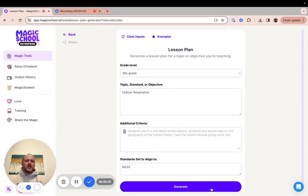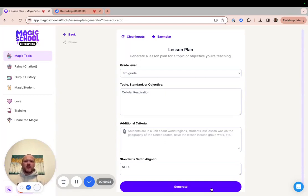I'd like to plan a lesson on cellular respiration, and I have a PDF of a student resource sheet that includes all of the information I want my students to focus on in this lesson.